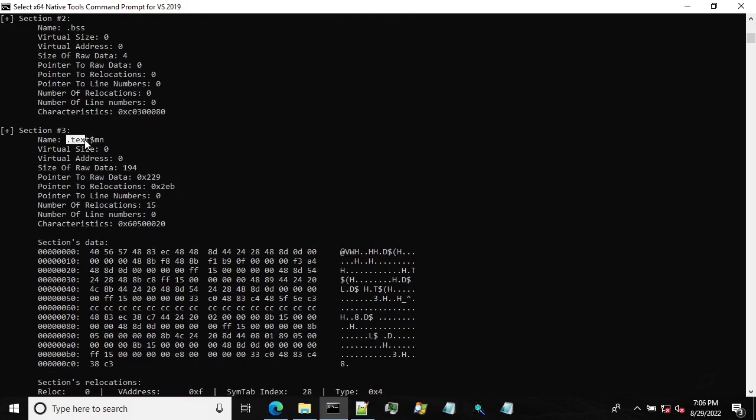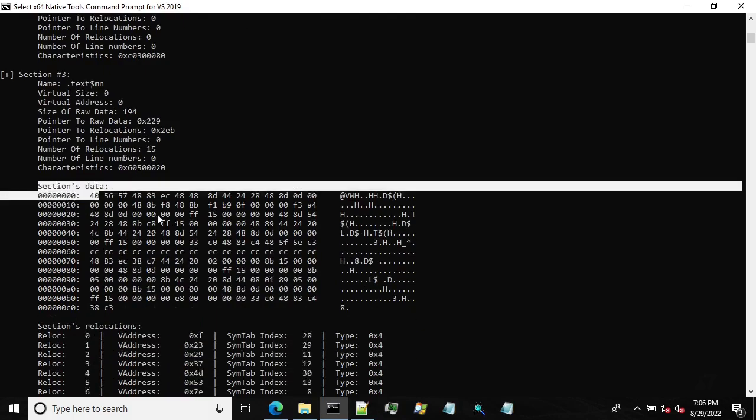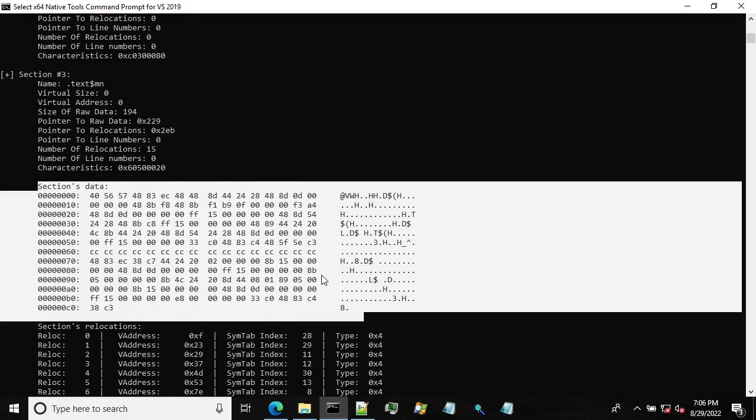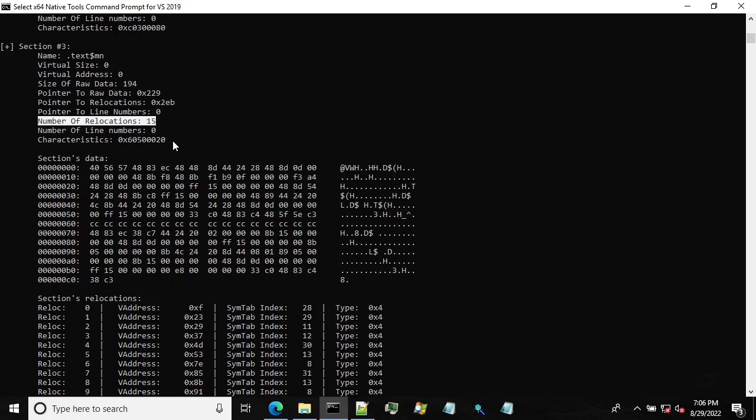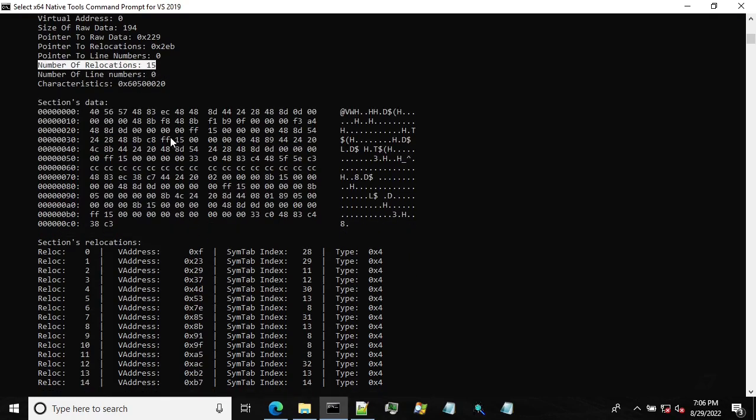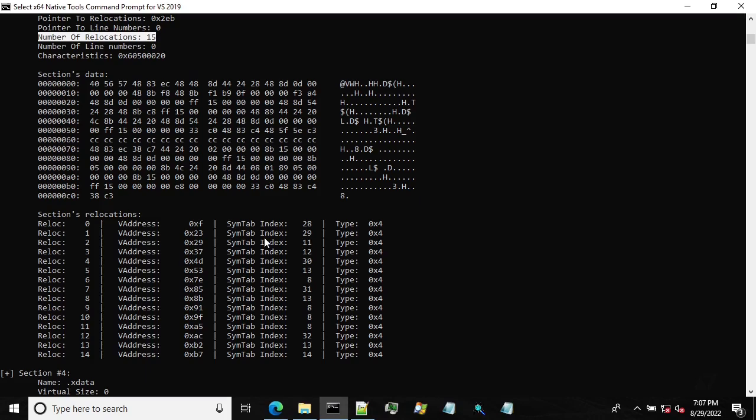The next one is text section. So containing our code, and this is how it looks like. And we also have a number of relocations. So additionally, we have a relocation that needs to be done when this section is going to be loaded into the memory. Or when the linker is trying to produce a final PE executable, it will also take this information and store it in the appropriate section in a PE file.